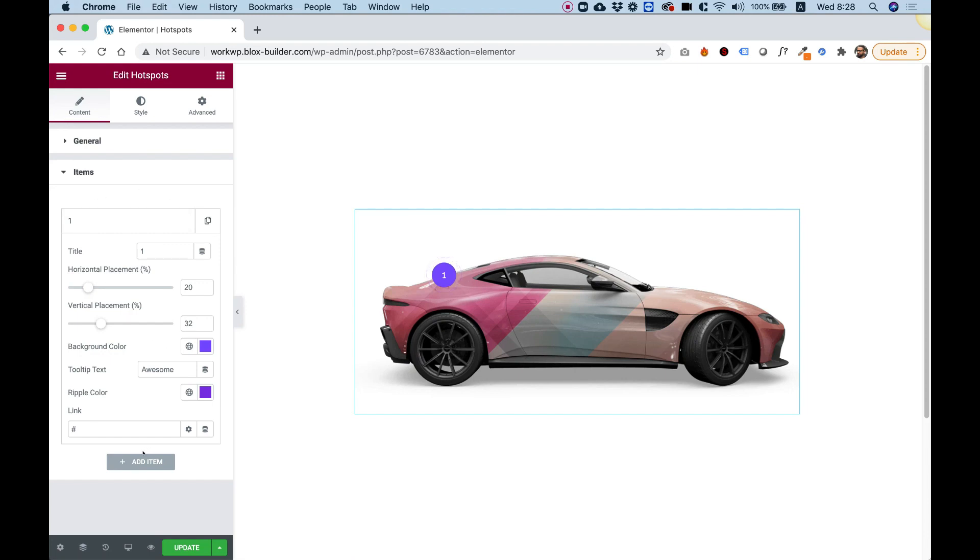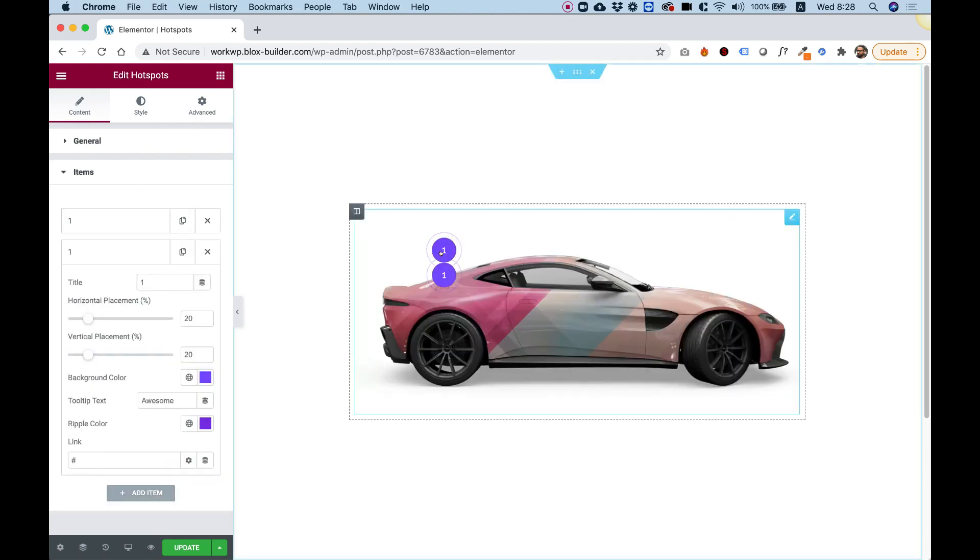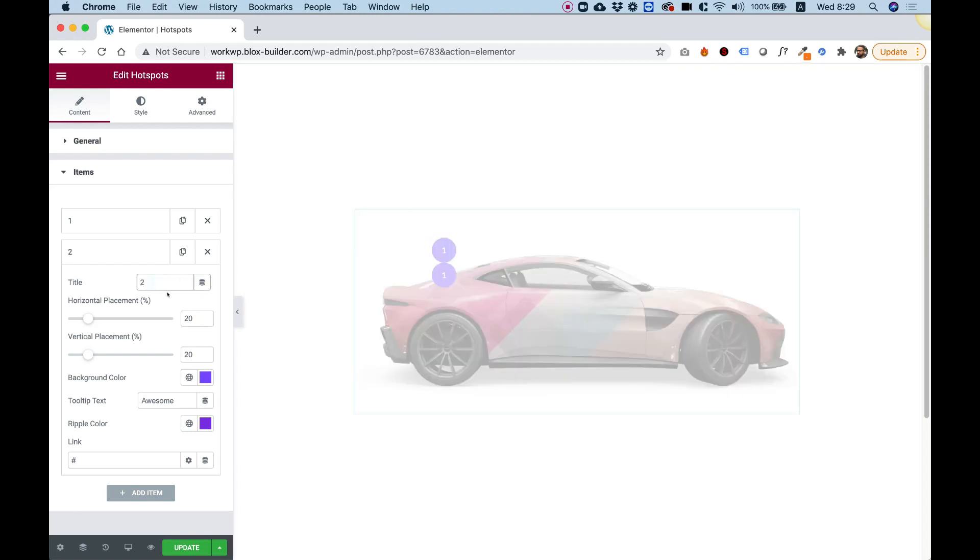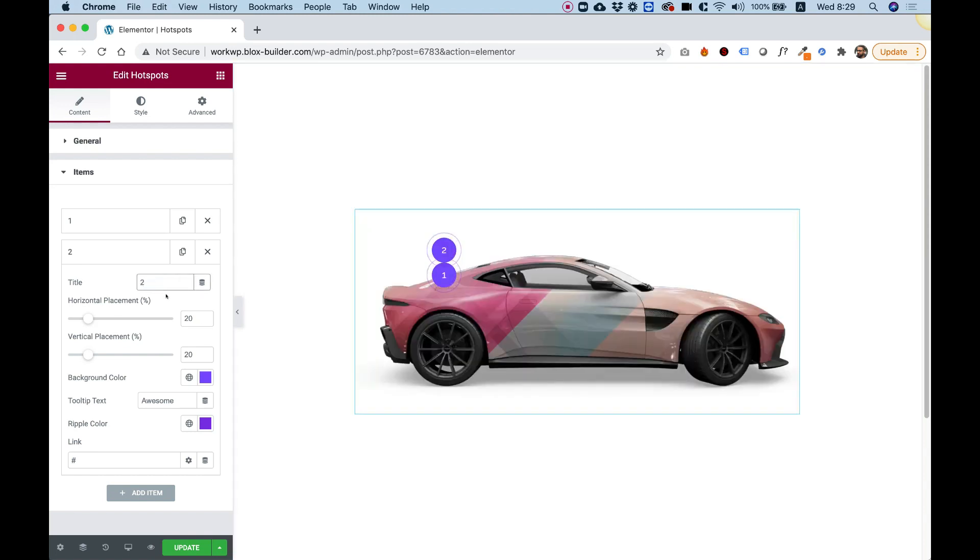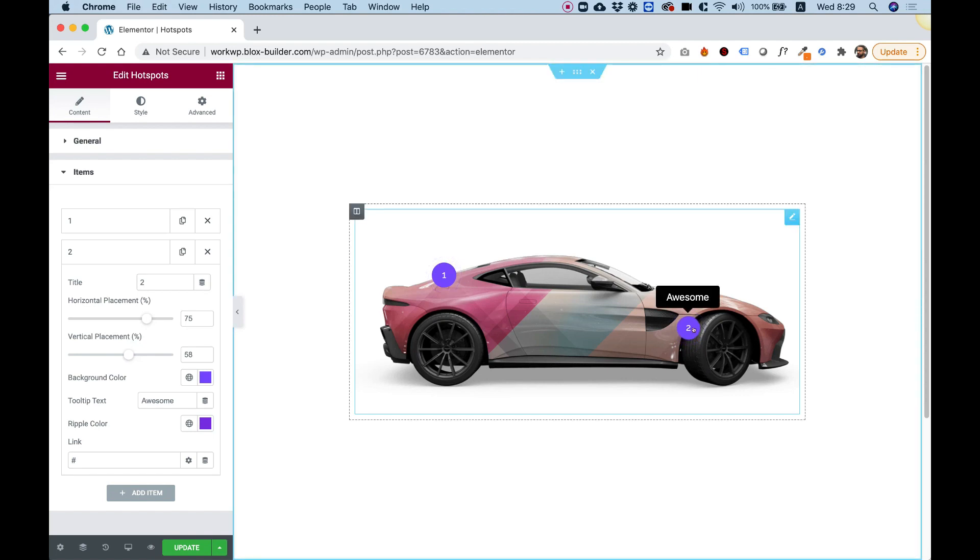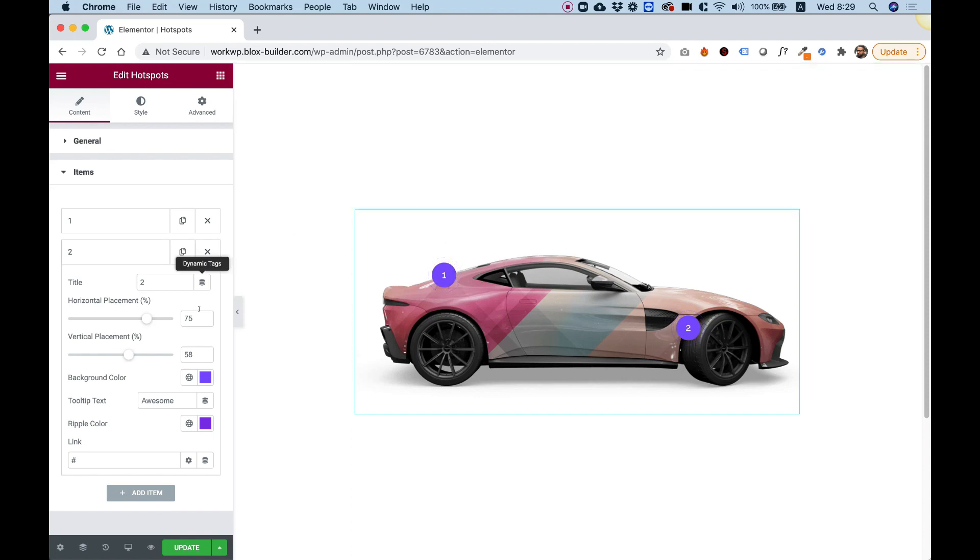Let's add a new hotspot by clicking Add Item. You can see it adds it over here. We can change the text to 2, for example, and move the horizontal placement and the vertical placement. Keep in mind that wherever you put your hotspot, this position will also be in tablet and mobile. You don't need to make special adjustments for tablet and mobile.